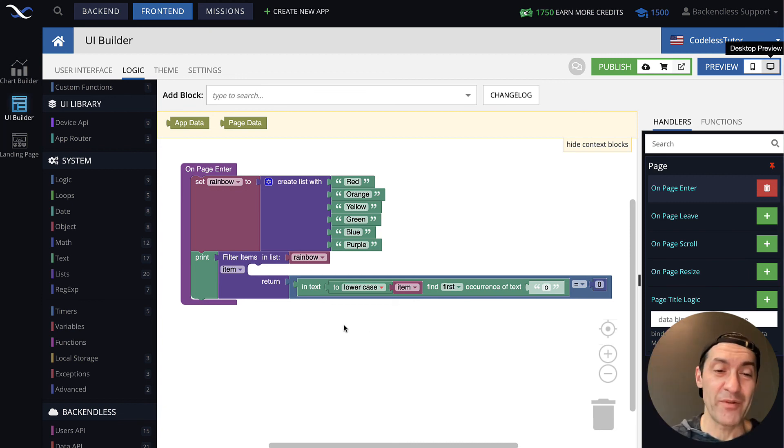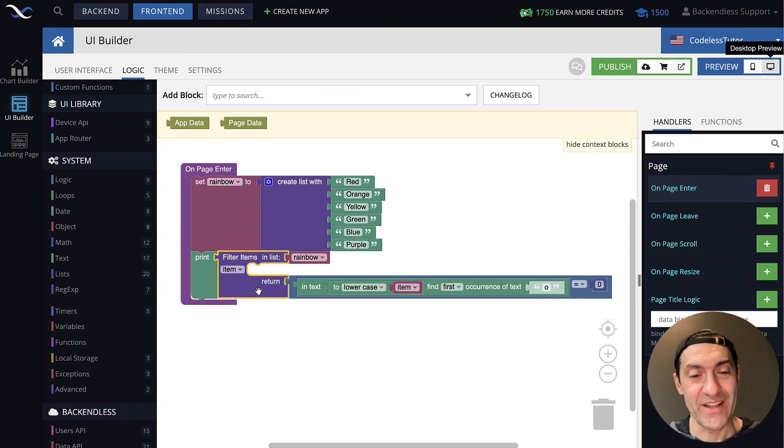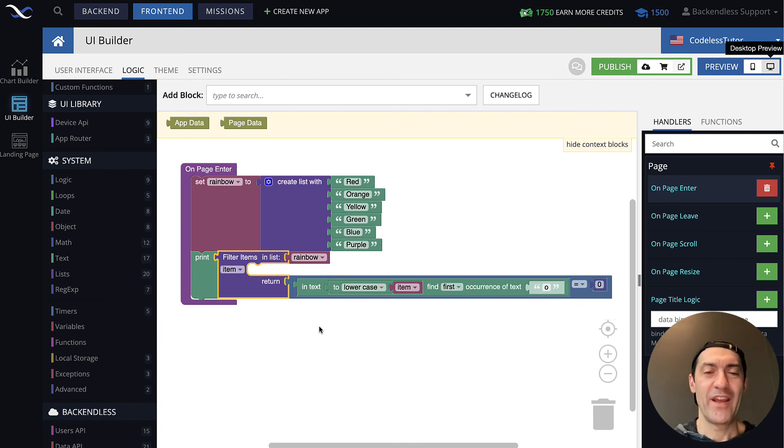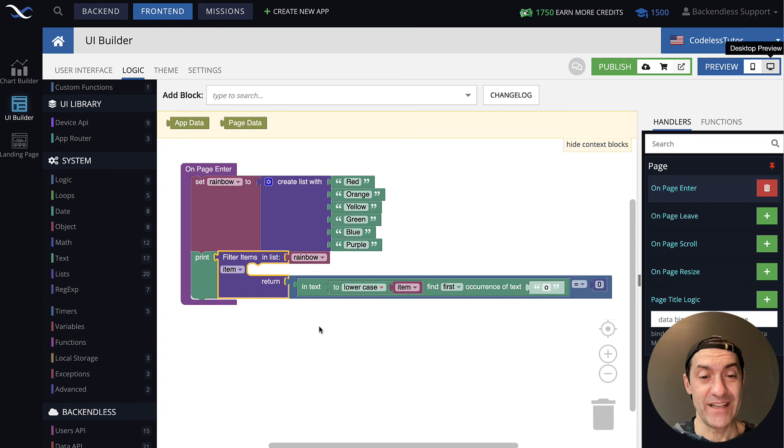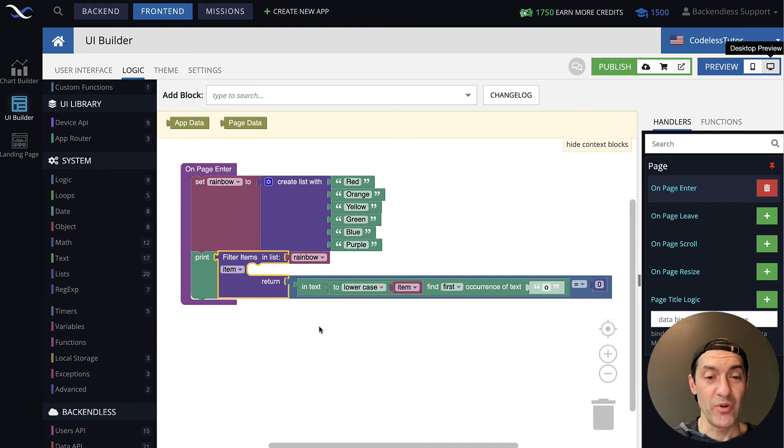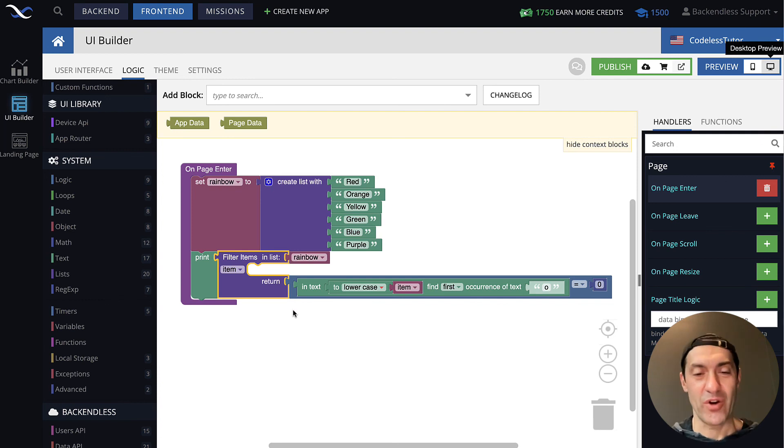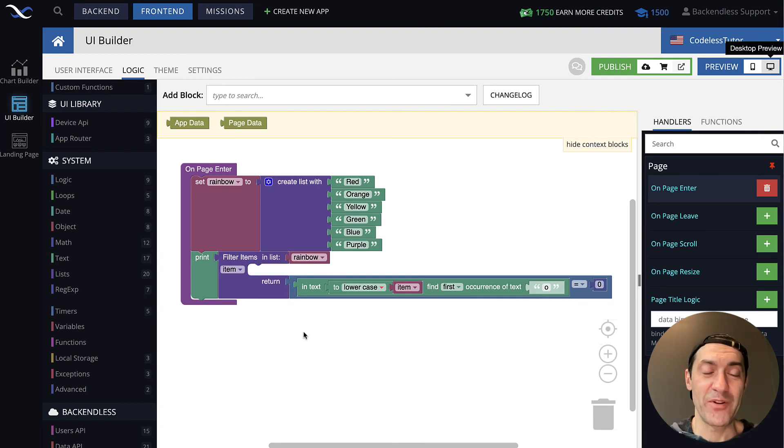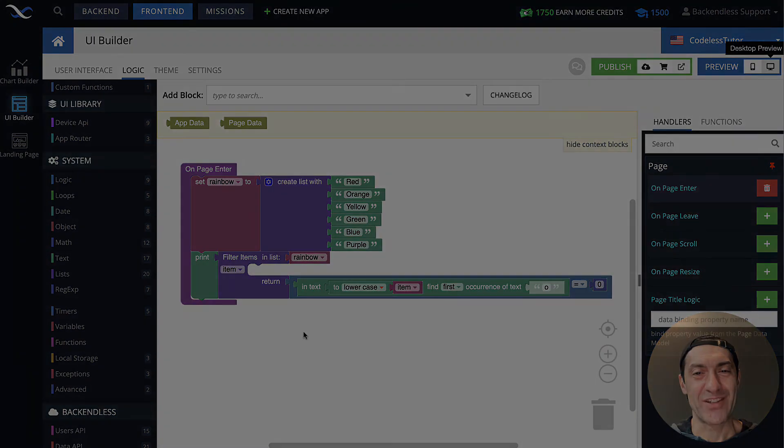And in this case, I think it is pretty clear at this point what filter item in list is supposed to do. Return true or false to indicate whether item stays or goes. I hope you found this useful. Thank you for watching this video. And as always, happy codeless coding!